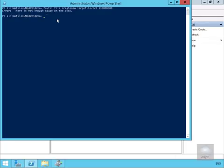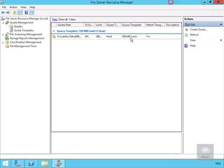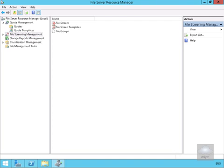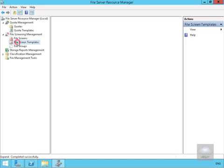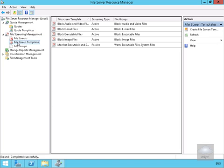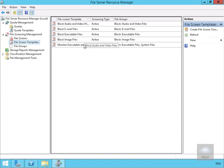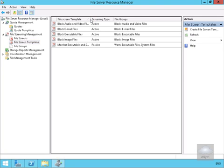Next, we'll create a file screen. We'll go back into FSRM, come to File Screen Management, and expand File Screen Templates. We have various file screen templates already in place: block image files, block executable files, block email files, block audio and video files, and block executables. We're going to create one from the block image files template.